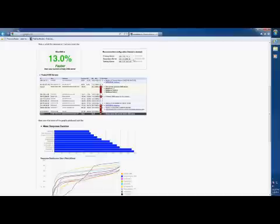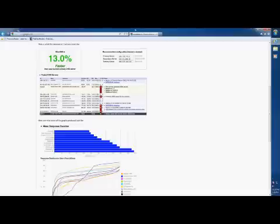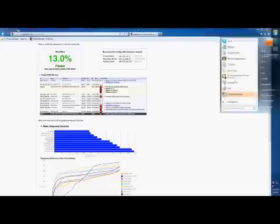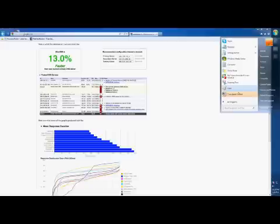You're going to want to keep this number here, the primary server, and the tertiary server. Don't worry about the secondary because that's your default DNS and you don't want to use that anymore.